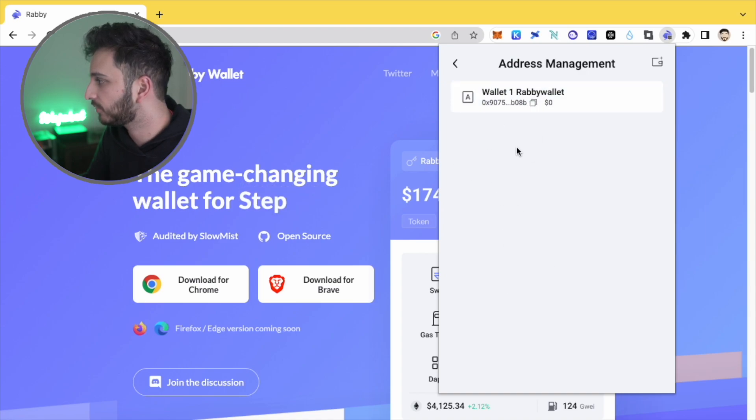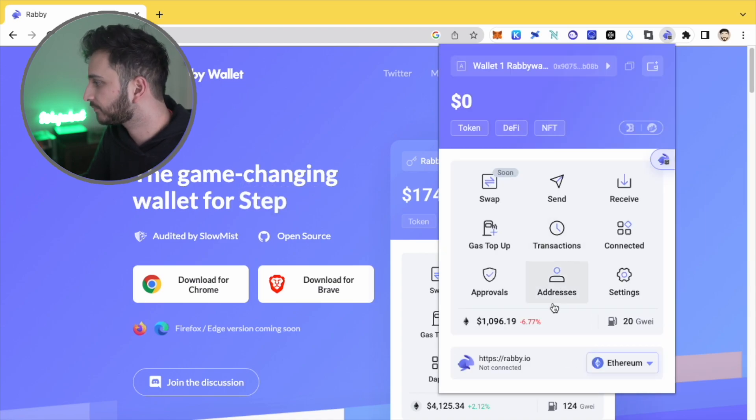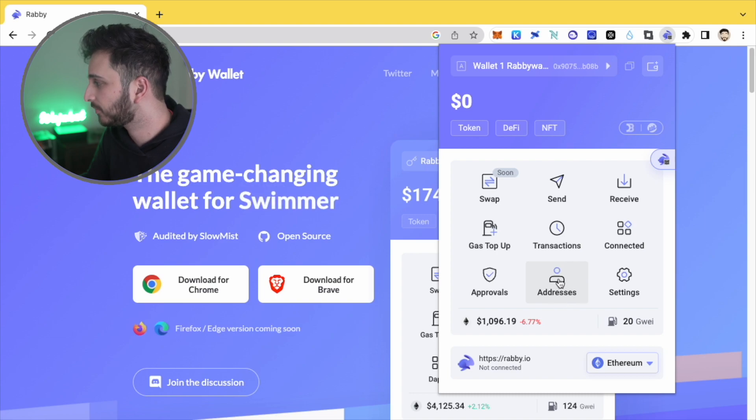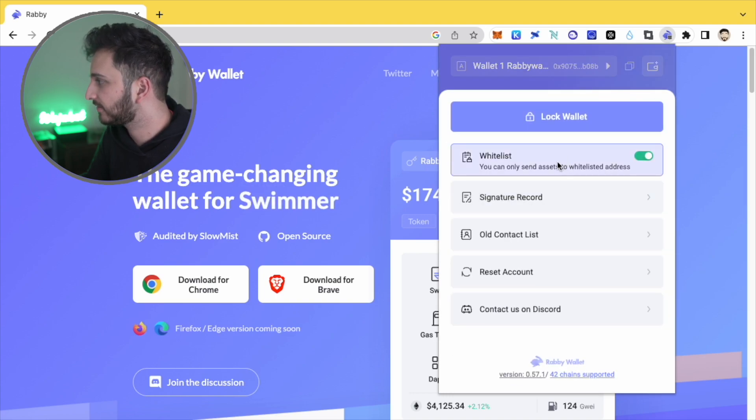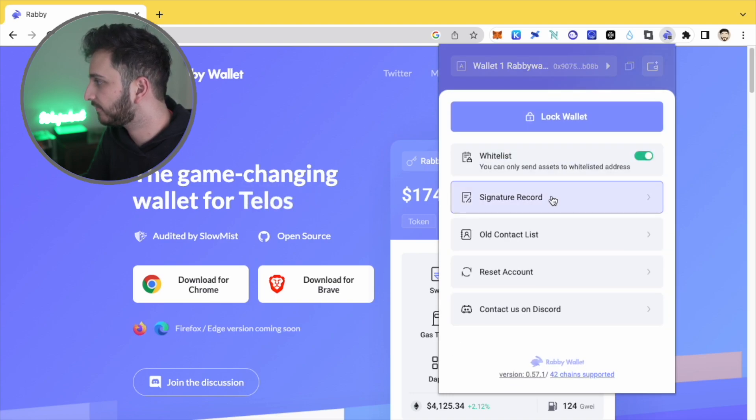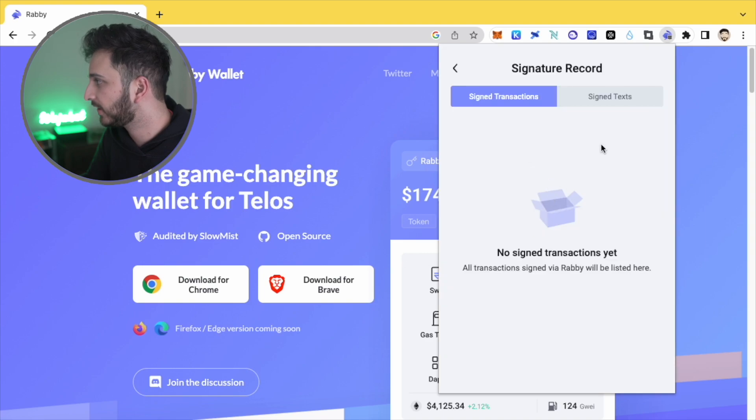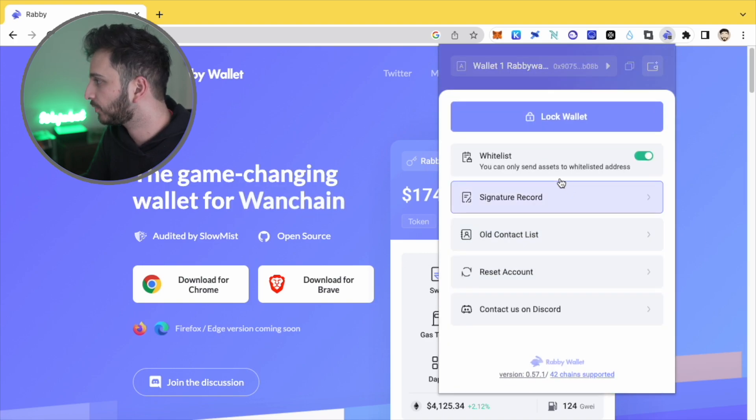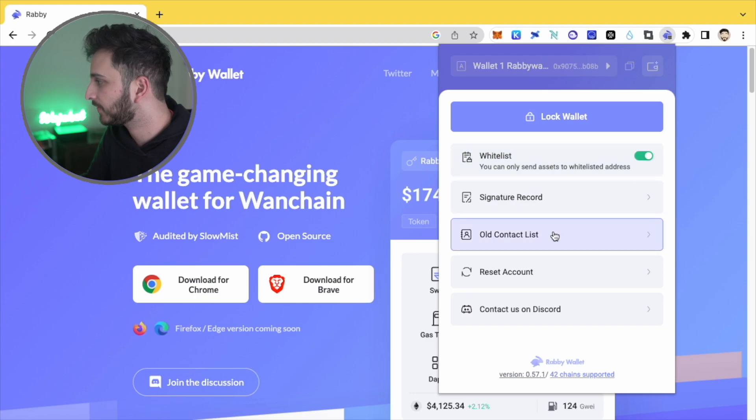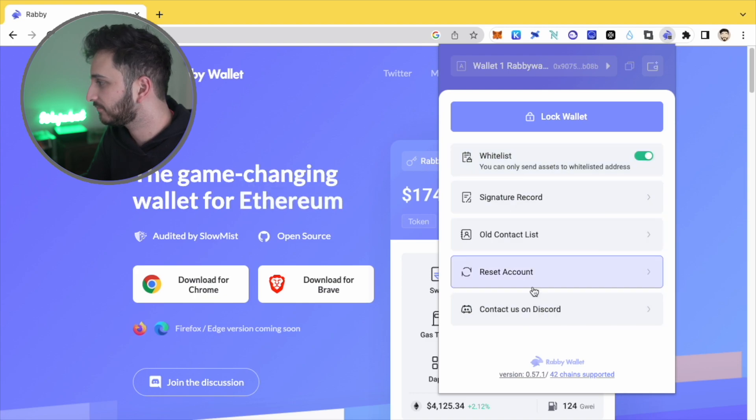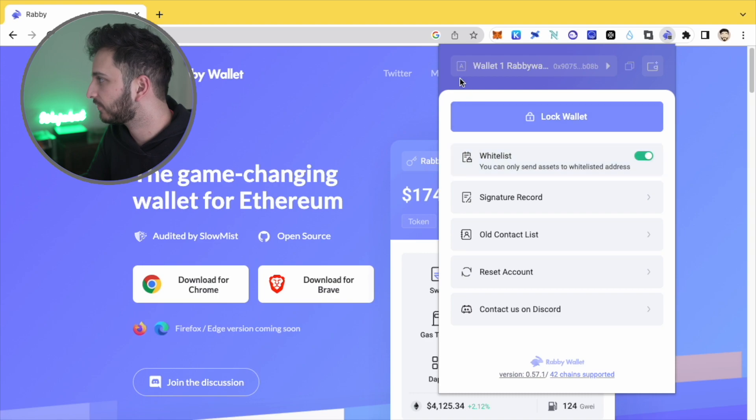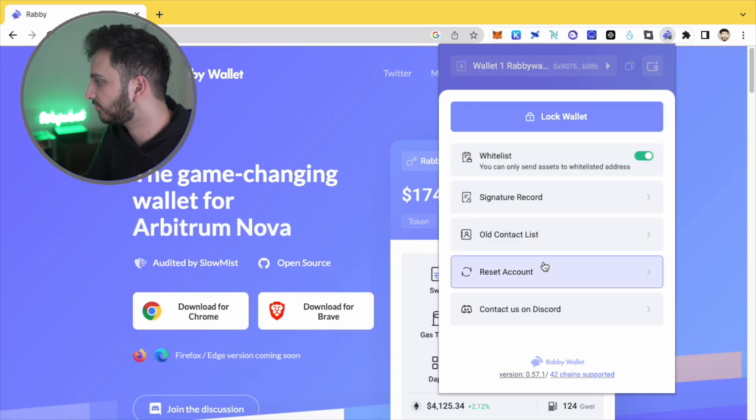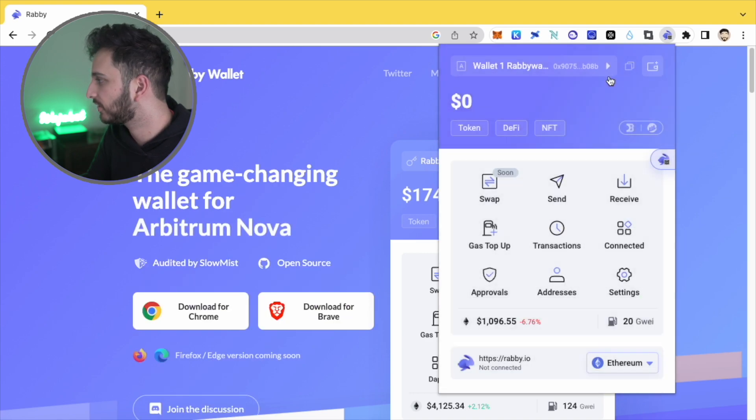Addresses here. So this is, these will be all of your different addresses. So yeah, you can see them all there. And then you've got settings so you can see kind of things that you've signed and you signed transactions or signed texts. What else can we see? Old contact lists, yeah. And connecting on discord and things like that. And you can reset your account there as well. You can lock your wallet too.